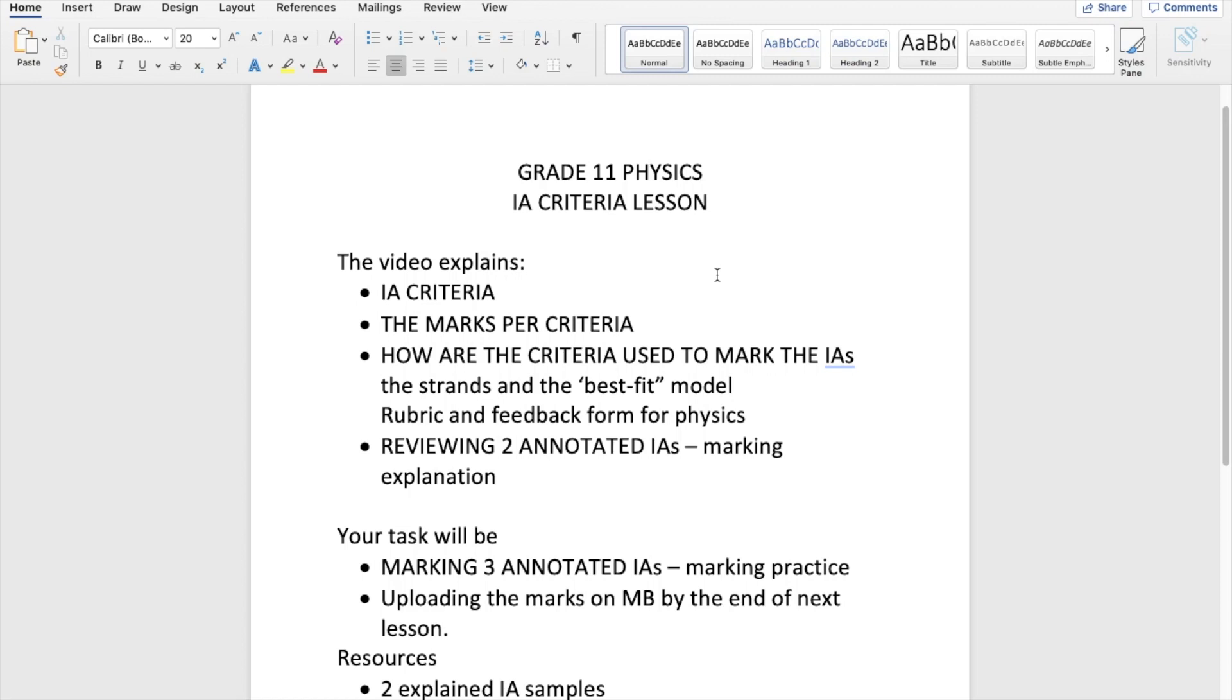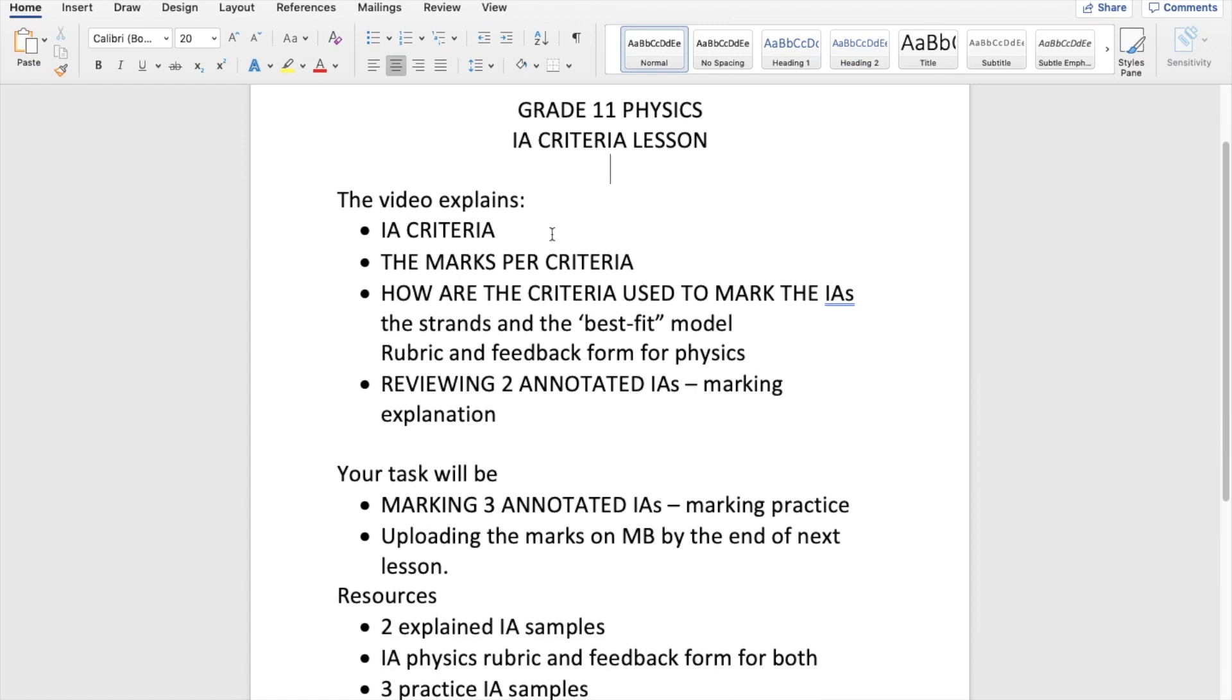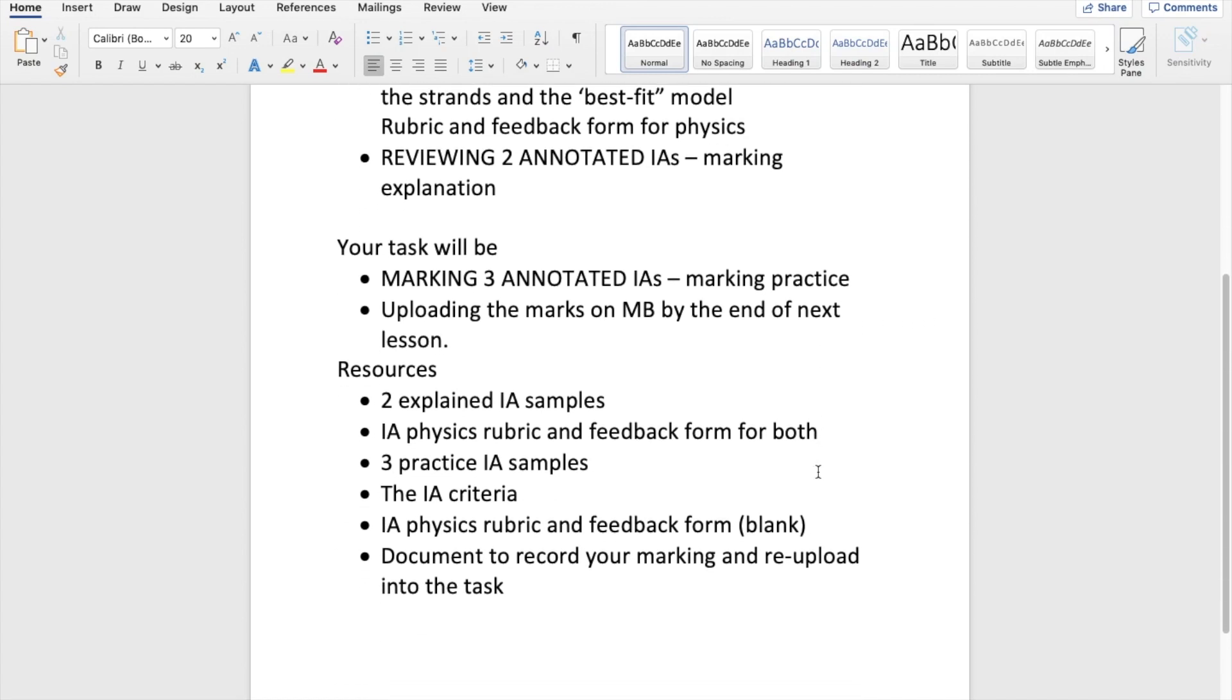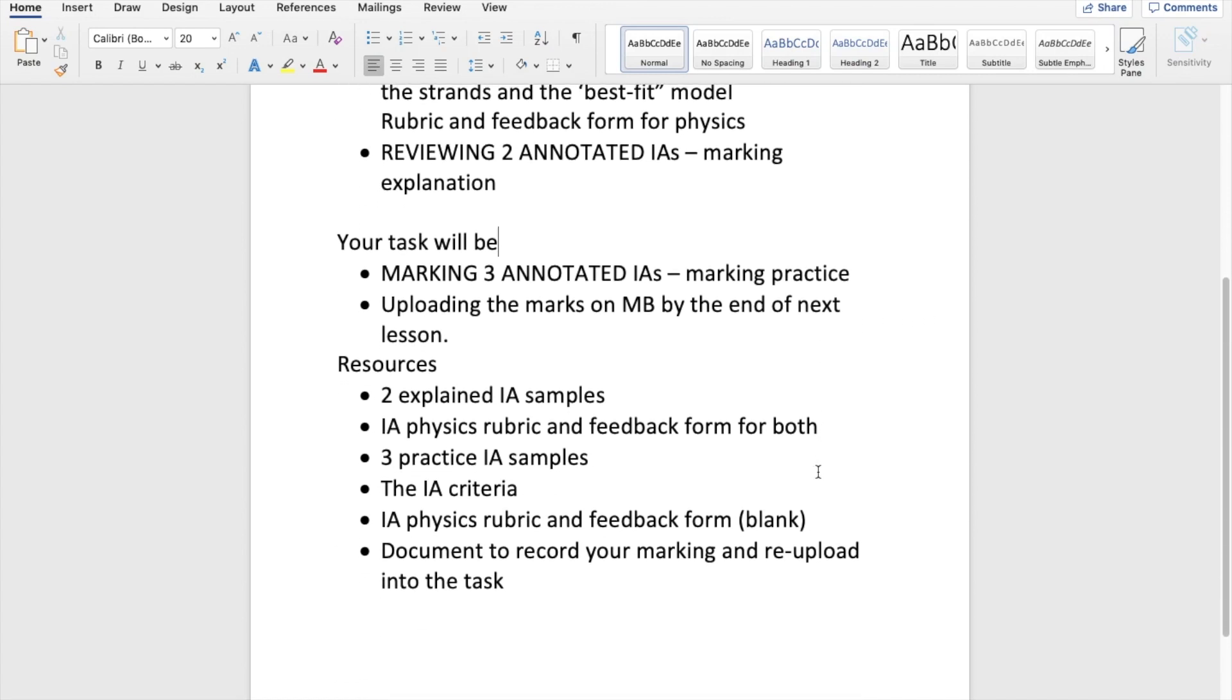Hello, this is the lesson for teaching you the IA criteria for physics internal assessment reports. In this video I'm going to explain the IA criteria and the marks per criteria, how the criteria are used to mark the IAs, including the strands and best fit model. I will also show you the rubric and feedback form for physics.